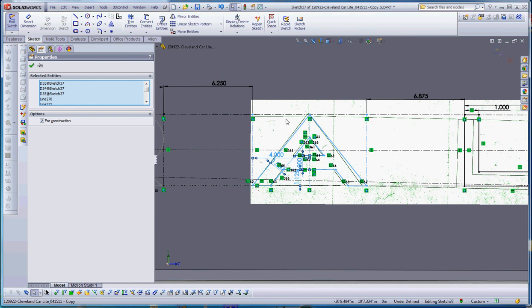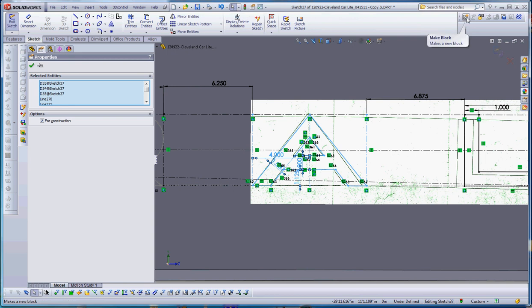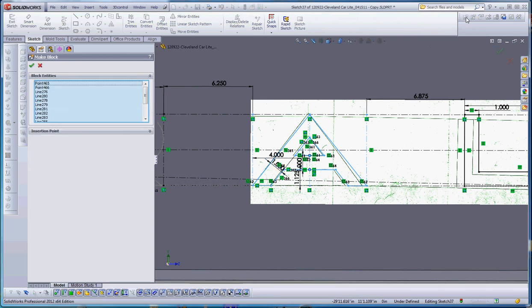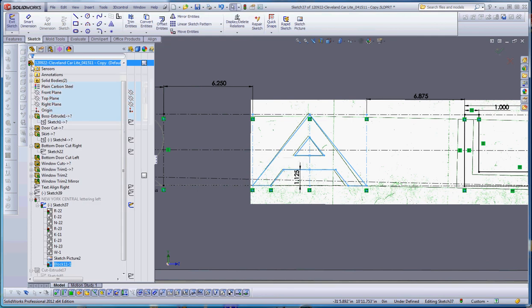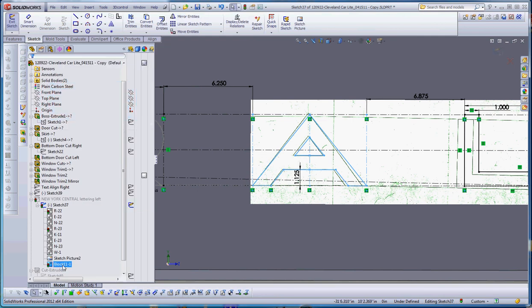Once we have that together, let's go up here and go to create block or make block. Go to green check mark. So far so good. We're going to take our block 11-1 and actually call that A, capital A. Can't get any more descriptive than that. There's our block.